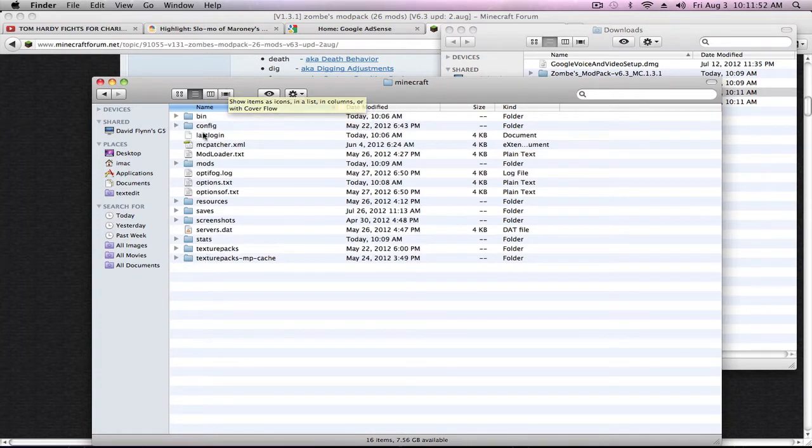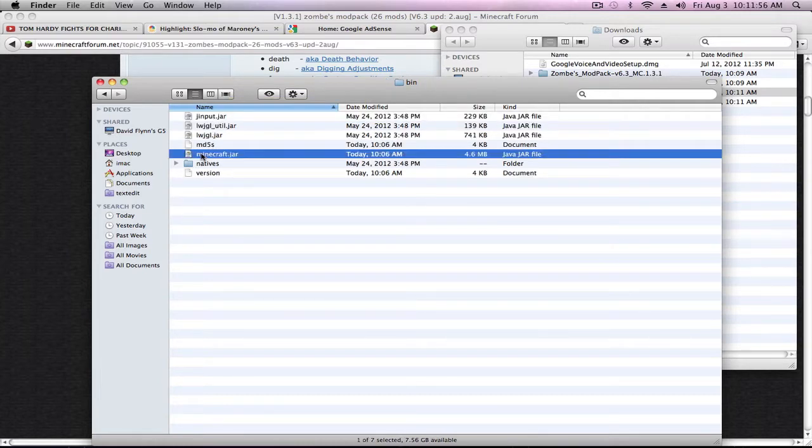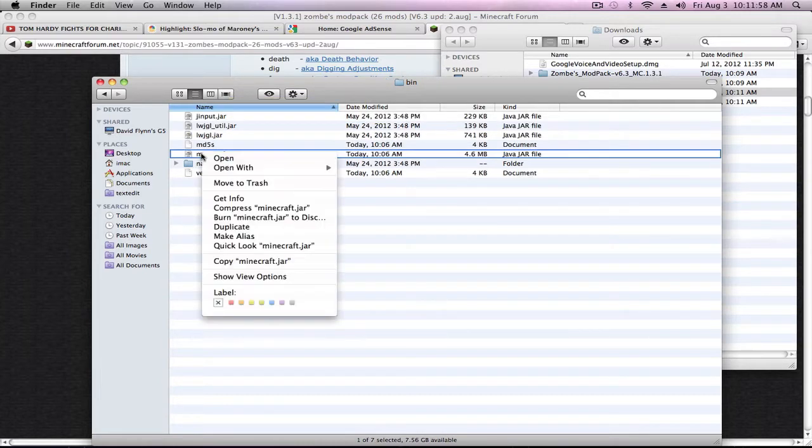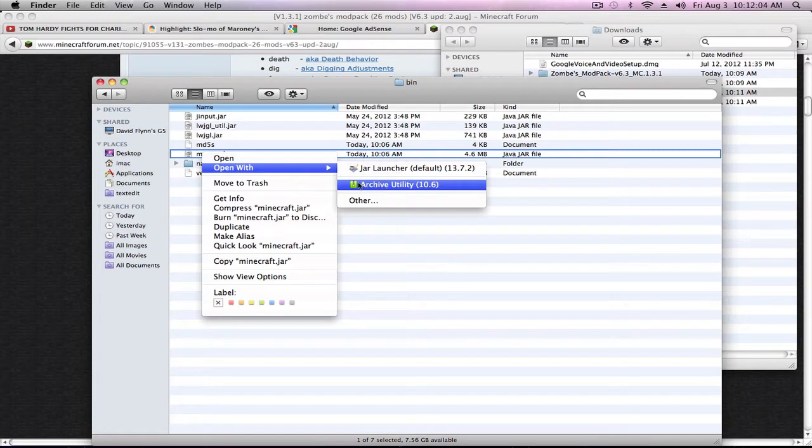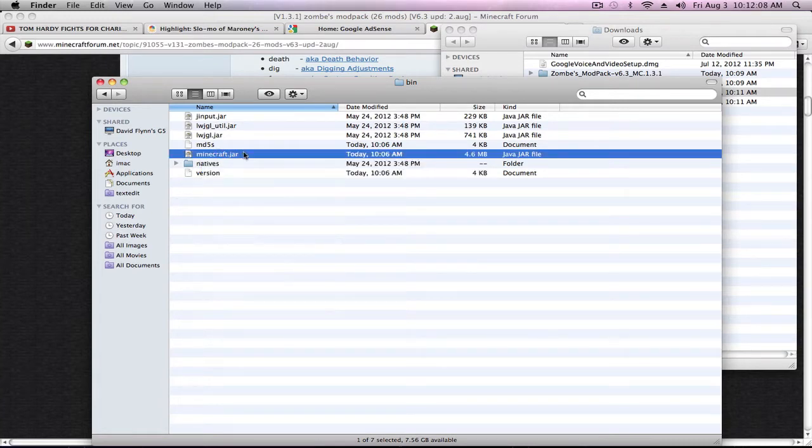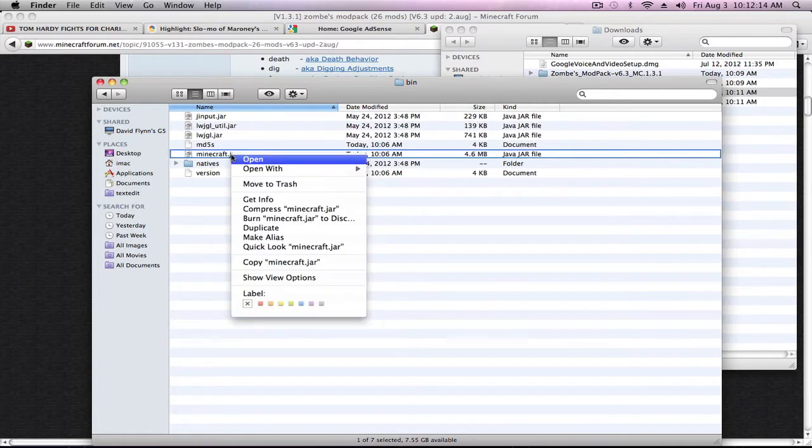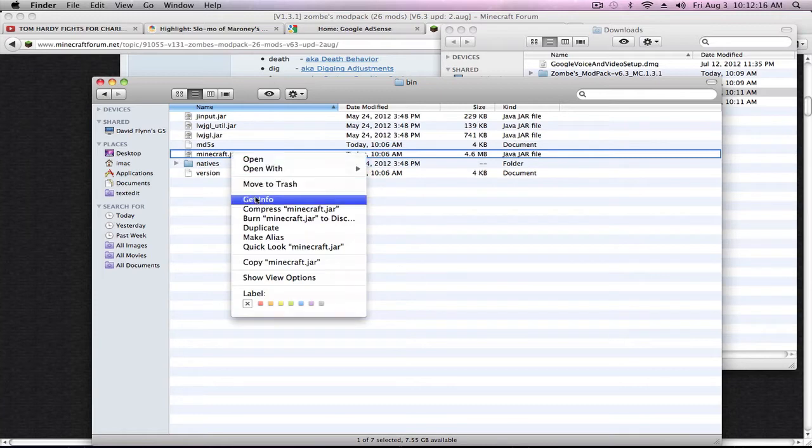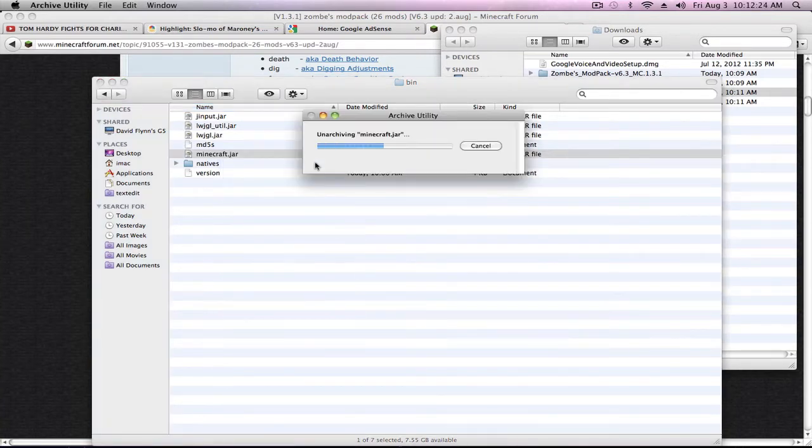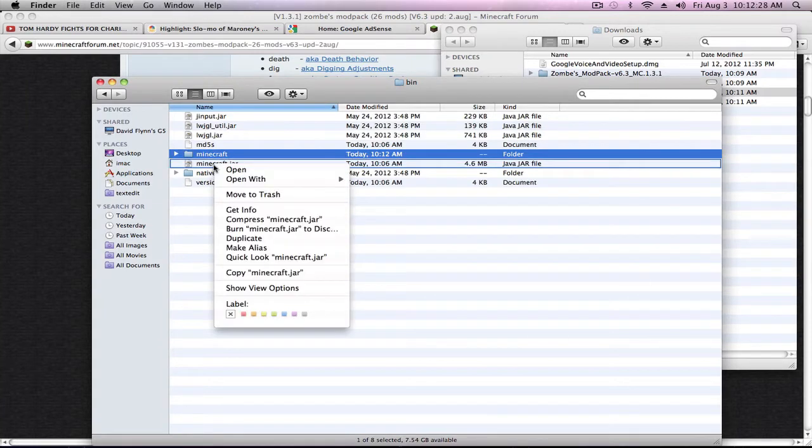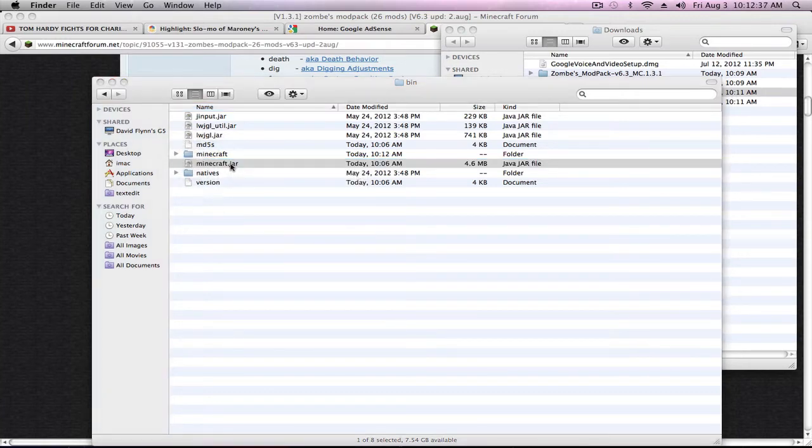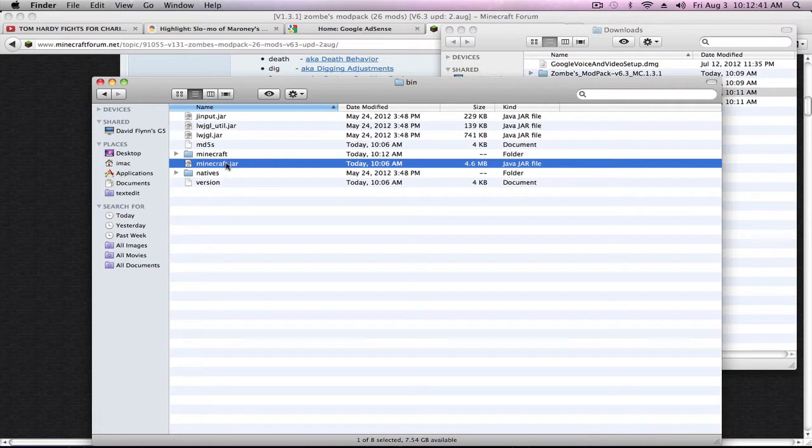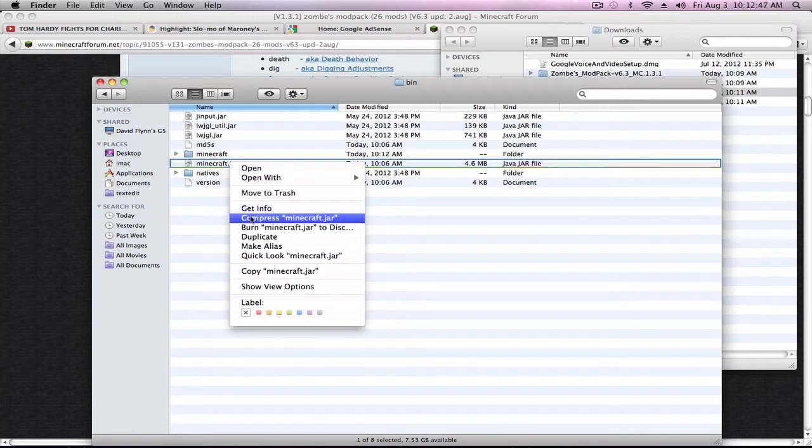Now first thing you're going to want to do is go into your bin and you have a Minecraft.jar. Now there's two ways to do this. One is to right click, open with, archive utility 10.6. Now if you can't do that, you want to rename this. Let me show you this version first. And you'll get a Minecraft folder.